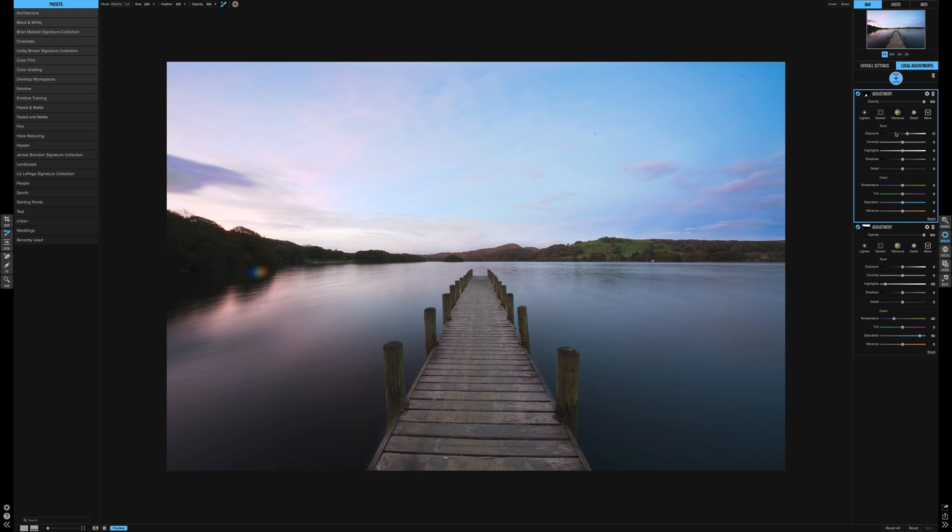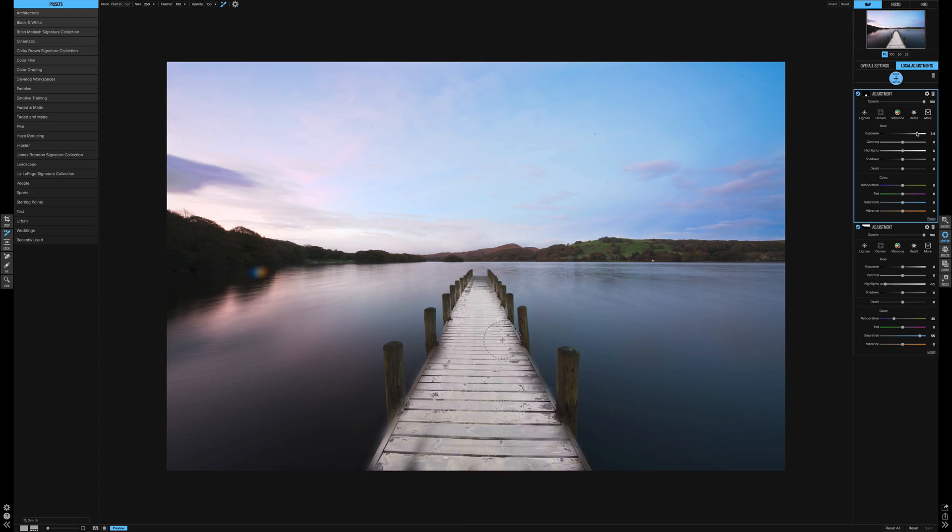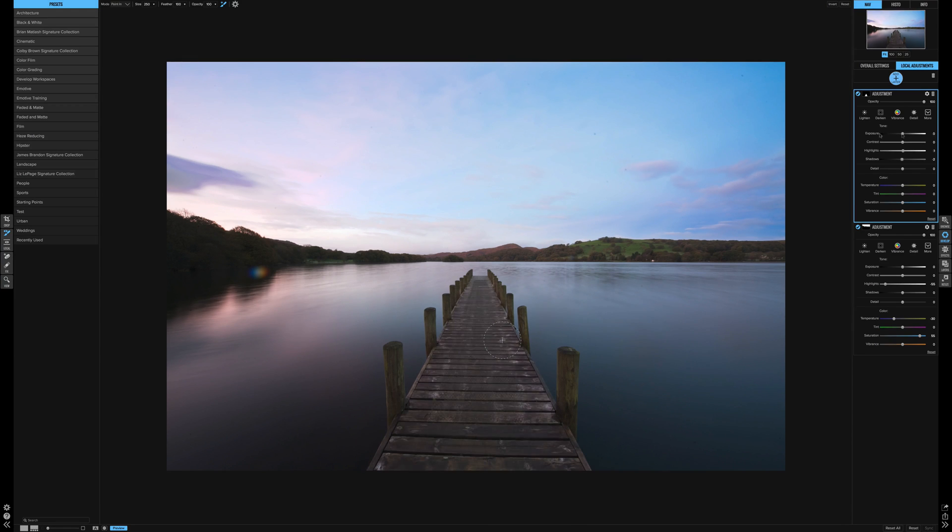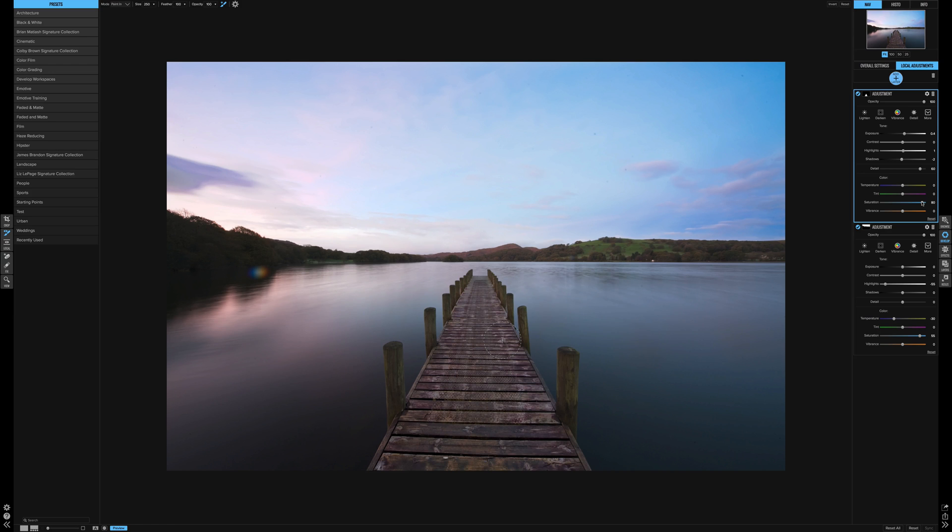And you can see we've selected the jetty. Now from here again, you've got all the same controls. Darken it, brighten it. Let's just say we want it a little bit lighter. There we go. But we want to put a load of detail just in that area. There we go, just pump the detail up and maybe just introduce a little bit more color.